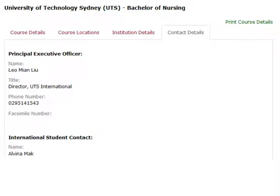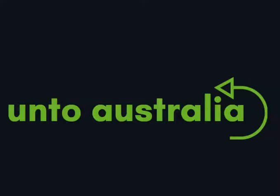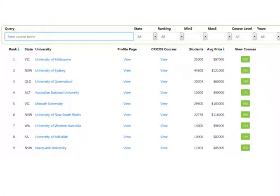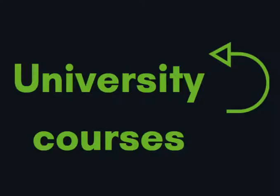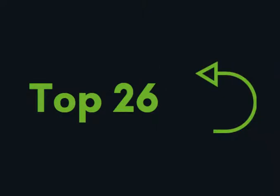The next website is ontoaustralia.com. We created this search app because the Cricos app was hard to use. The data in this app is based on the Cricos data. At the moment this app only lists university courses and it only lists the top 26 universities.